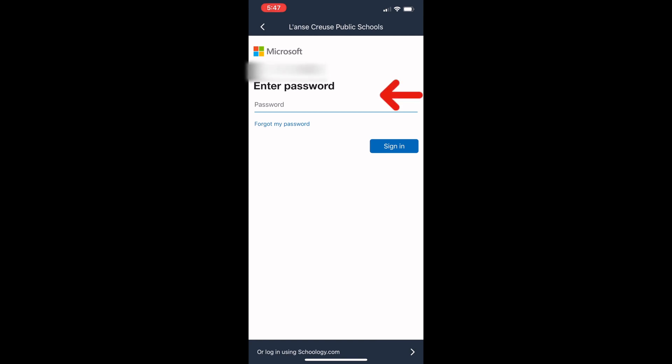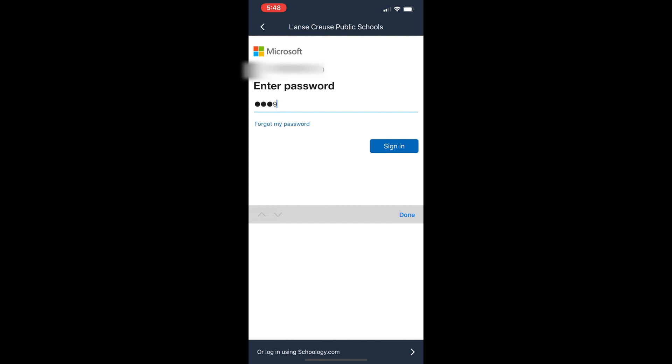Next, the student must enter their password. A student's password will be their birth date. First, we enter the full year, then the month, and last the day. If my birthday was December 4th, 2009, I would enter in the order of 2009, December 4th. Notice, I needed to enter a 0 before the 4.